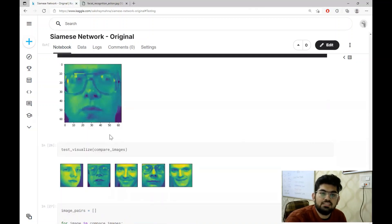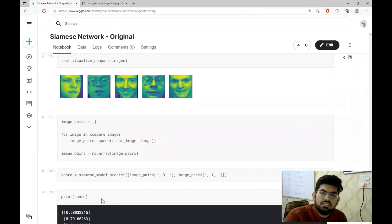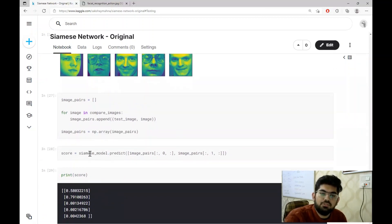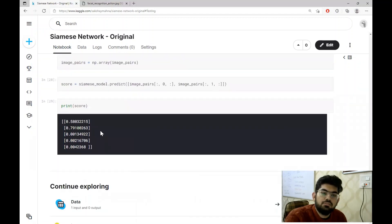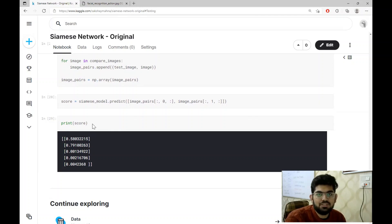For the second test, we have an input image that we compare with five other images. The input image is of the same person that appears in the second image. We create the different image pairs and pass them through the Siamese network. The score confirms that the input image is most similar to the second image. And this is the complete discussion of the Siamese network applied on the Olivetti dataset.